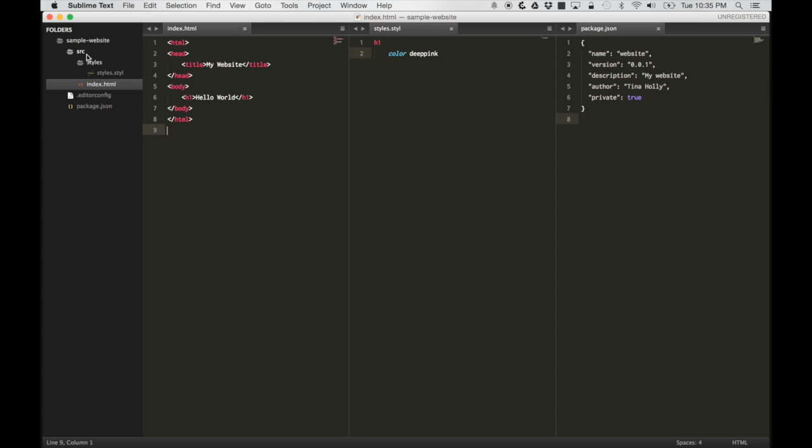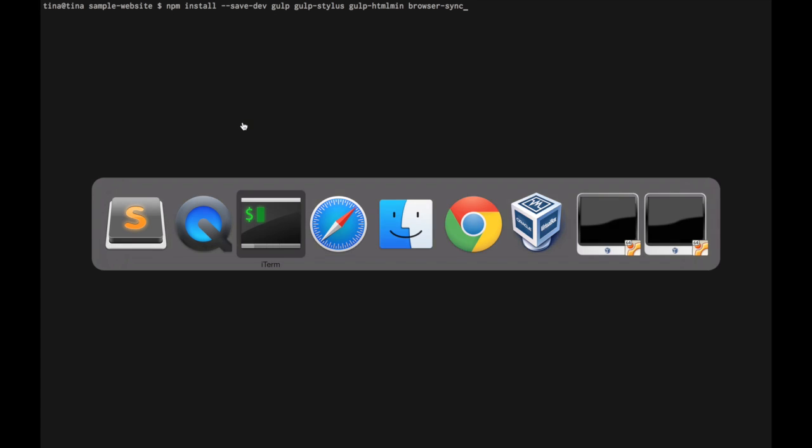This is what our directory looks like. We have a source directory which has the styles directory, and then we also have an index.html file in there. I'm going to go ahead and install our dev dependencies.